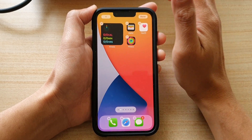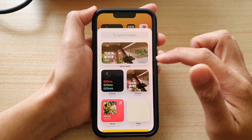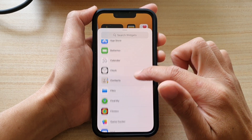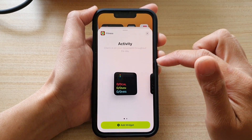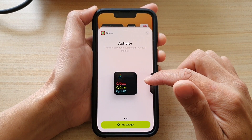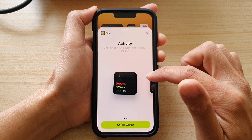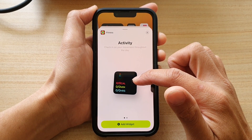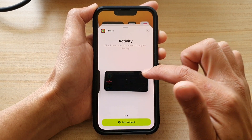Next, tap on the add button at the top, and in here you want to go down and tap on Fitness. In the activity screen you can choose a smaller size widget or a larger size widget.